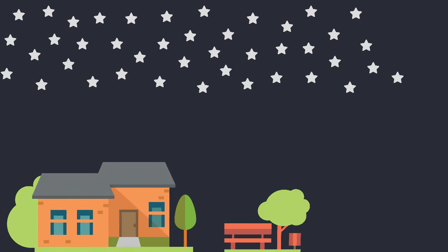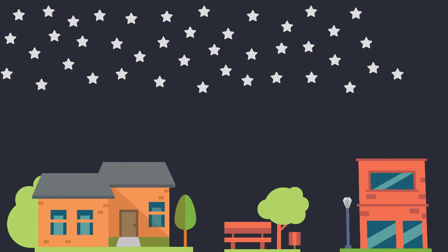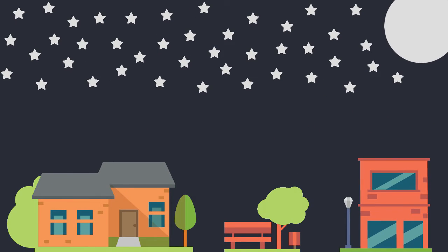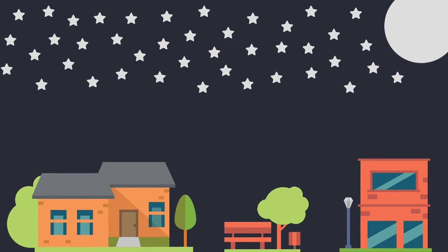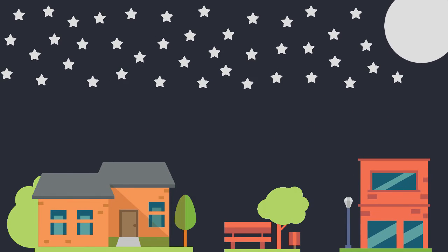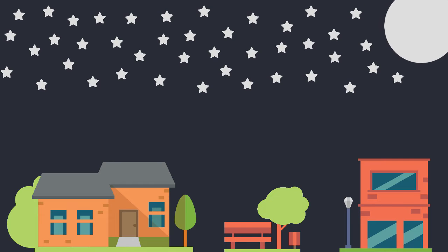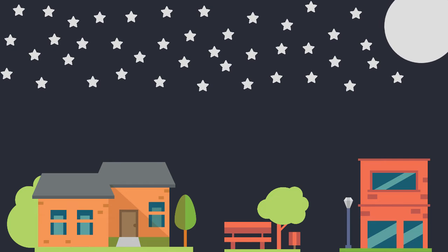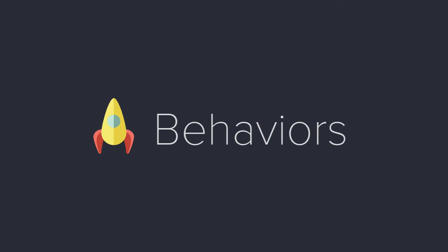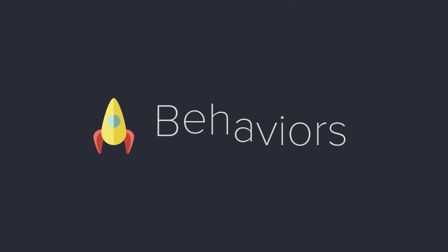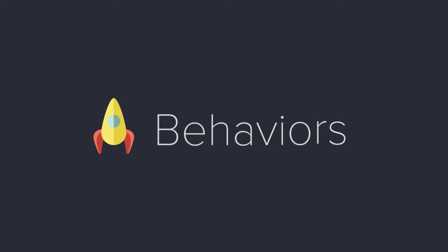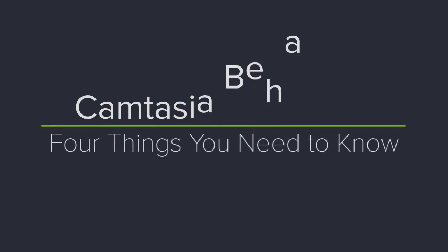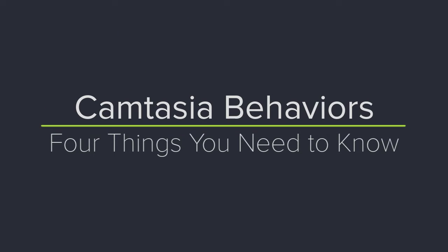Jump and fall, pop-up, sliding. These and many other Camtasia behaviors are a great way to grab attention and make your videos stand out. I'll use this rocket ship and a bit of text to show you four things you need to know about behaviors. Let's get started!